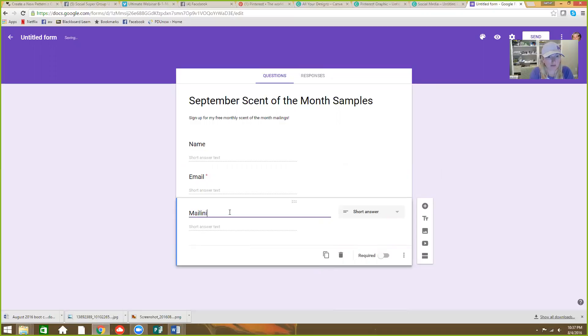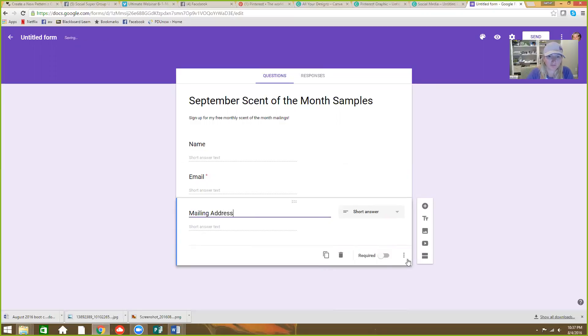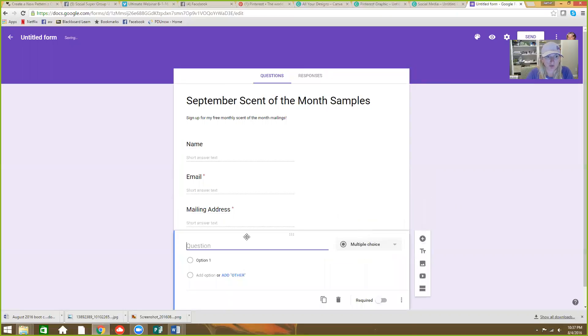And you're going to want their mailing address. So in other words, they can't submit this form unless they make these things required or fill out these required forms. You want to put their phone number in here. Phone number. You know, maybe you don't have that required.